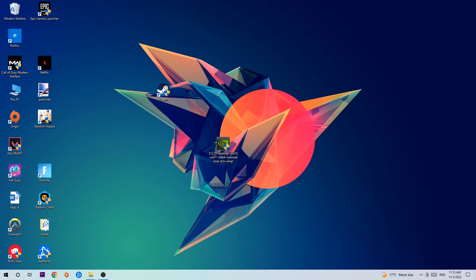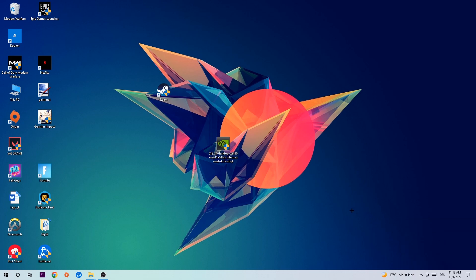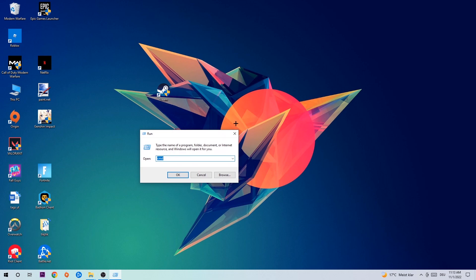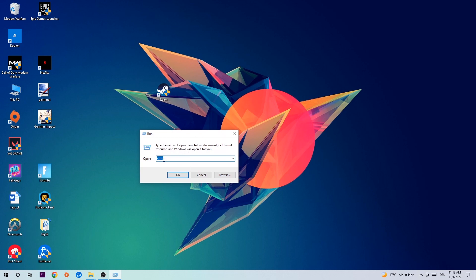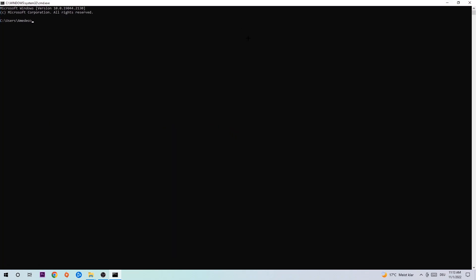Let's get right into it. The first step I recommend for everybody is to hit your Windows key and R key. A dialog will pop up — type in 'cmd' and hit OK or Enter. Now type in 'ipconfig /flushdns' and hit Enter. Once it is successfully flushed, you can close this window.